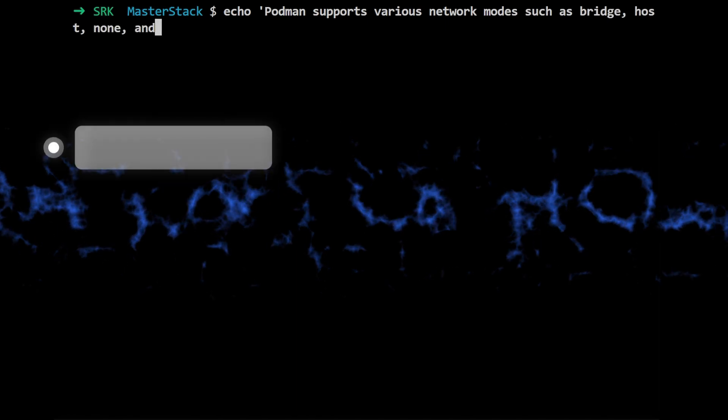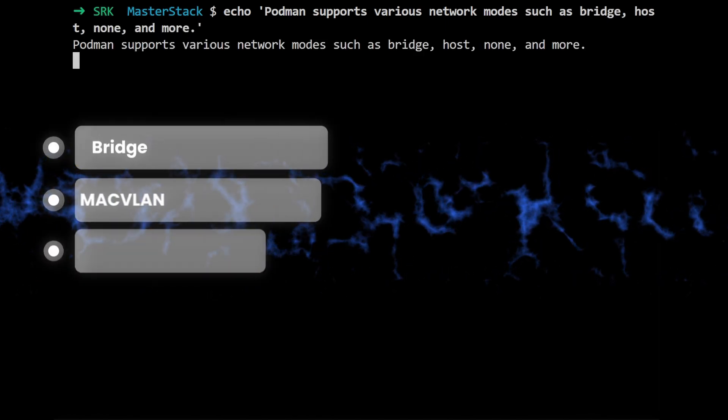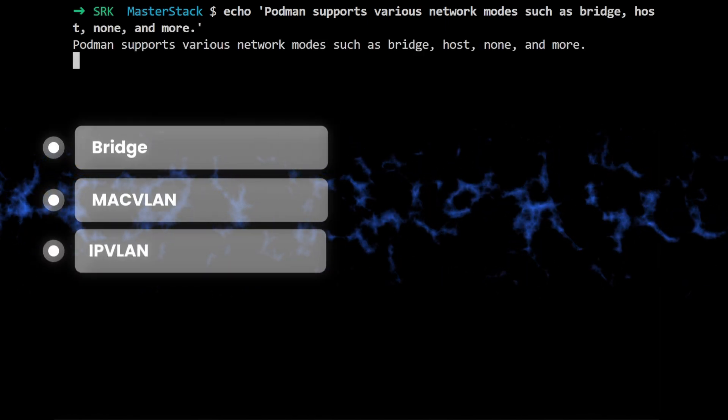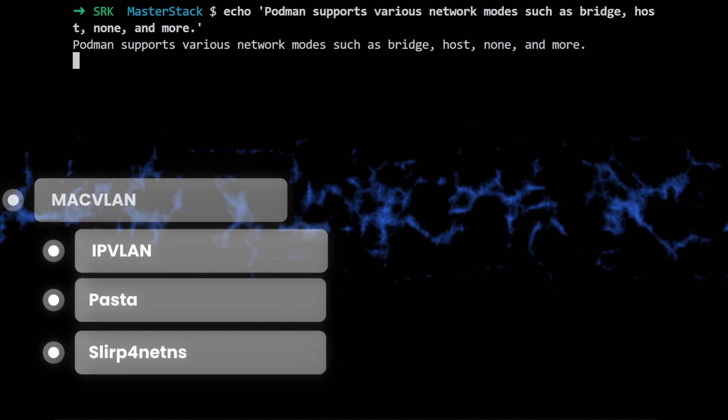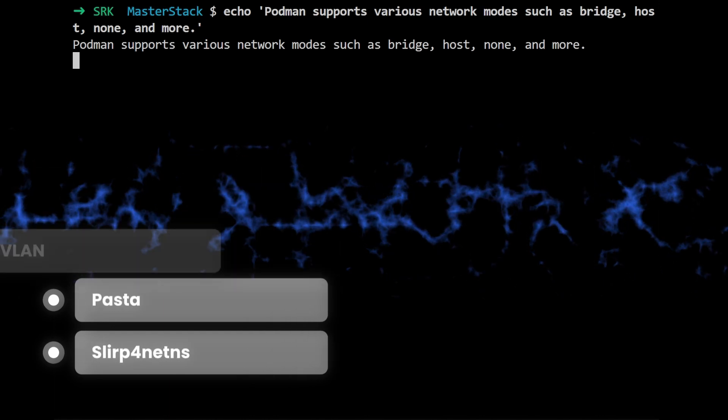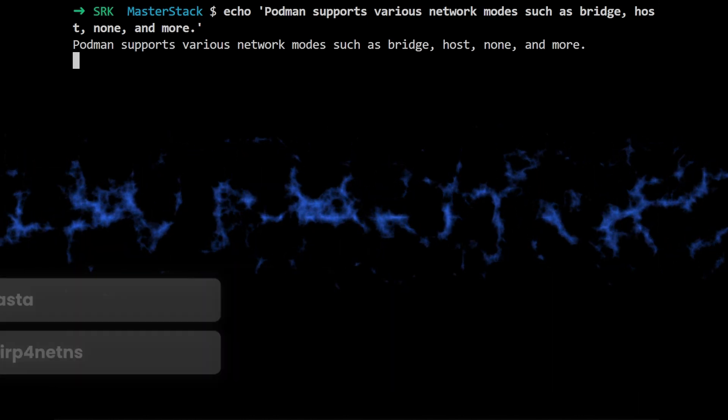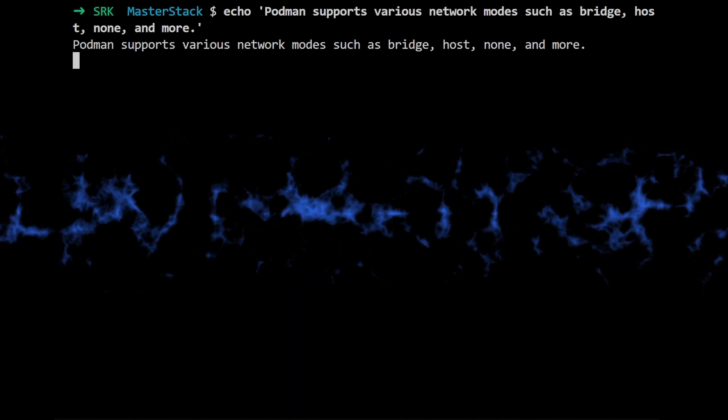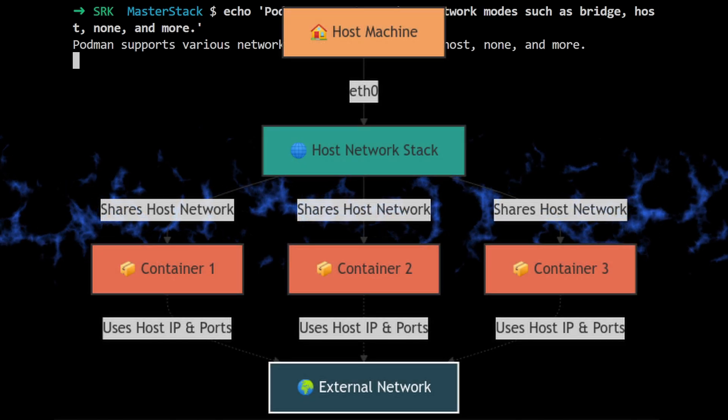There's like Bridge Mode, MacVLAN, IPvLAN, and even Pasta, which I don't even know what that is. Yeah, that one always throws me off too. But for this episode, we're just going to be focusing on Host Mode.